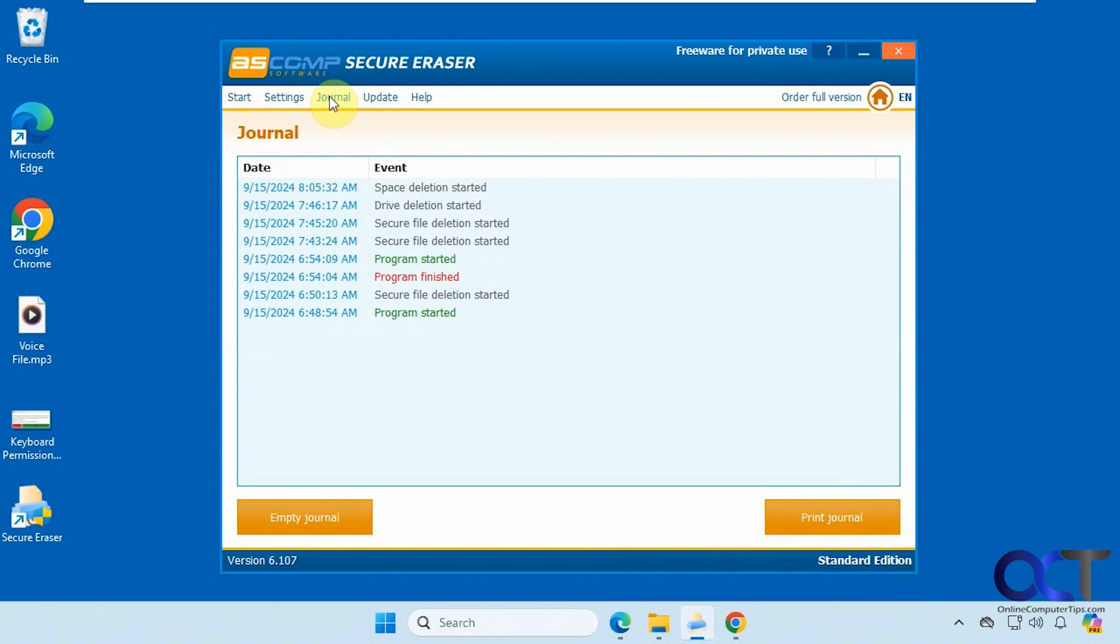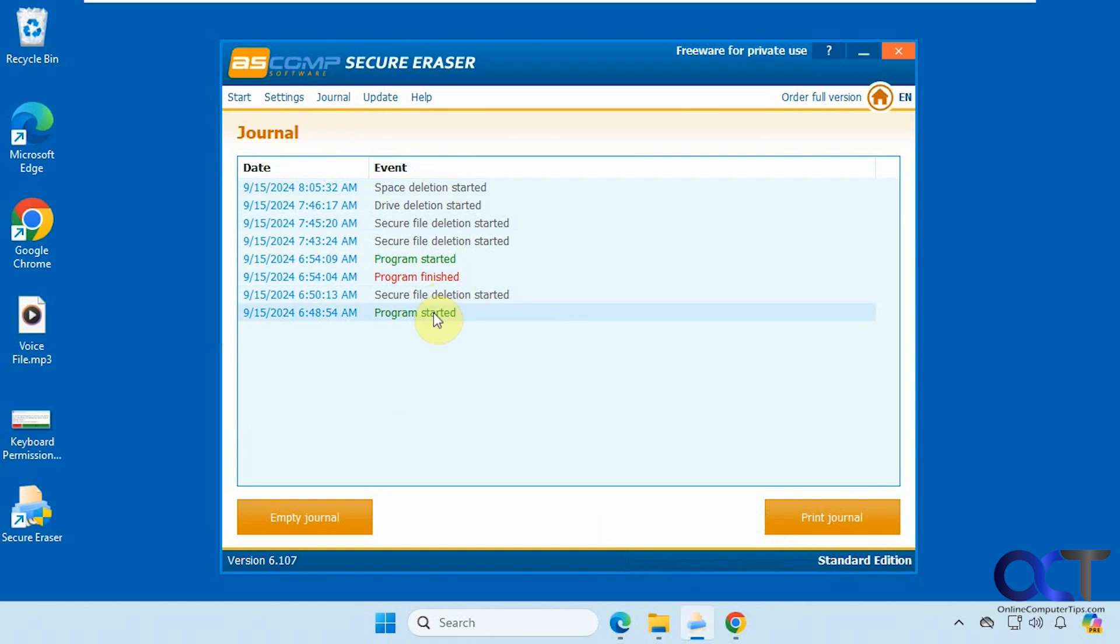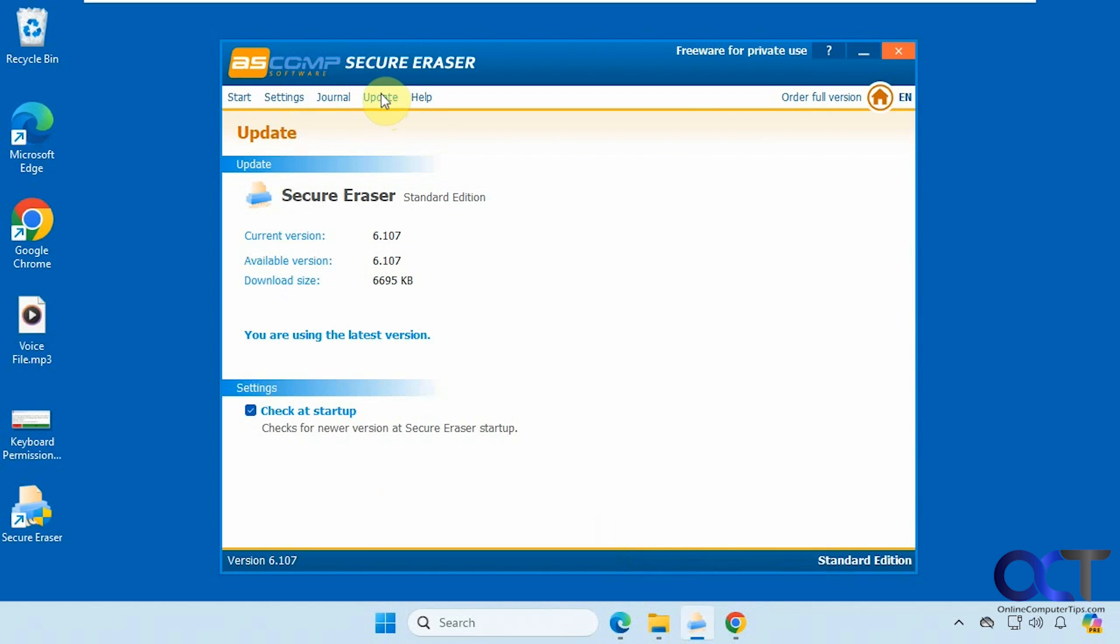And then for journal, here this is kind of like a little log here where you could see what's been happening here for the processes we just ran. You could print it out, you could empty it, and then you could check for updates. Have it check for updates at startup. And then if you click on help, it goes to their website.